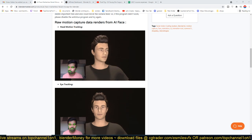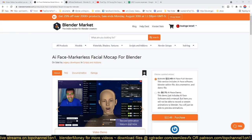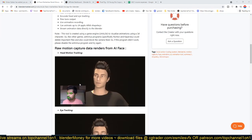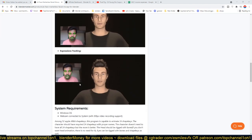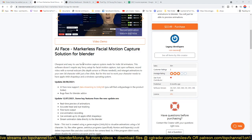That's why I want to introduce you to AI Face, a markerless facial mocap for Blender. It uses AI to map your facial expression onto a 3D model in your application and copies or mirrors the facial expressions that you are making. You can check out the link in the description if you want to look at the demo or purchase the add-on yourself.